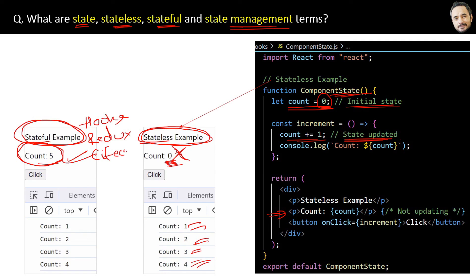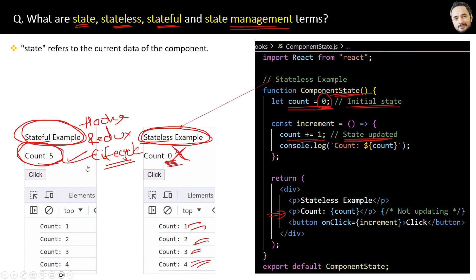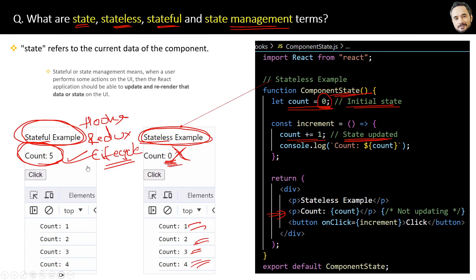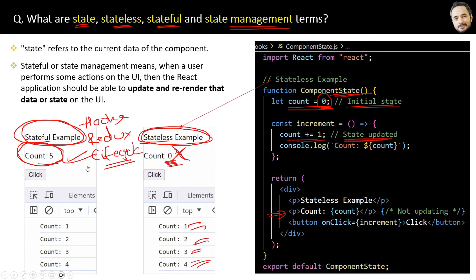But now you know what is state, stateless, and stateful. Finally, two points: state refers to the current data of the component, and stateful or state management means when a user performs some actions on the UI...